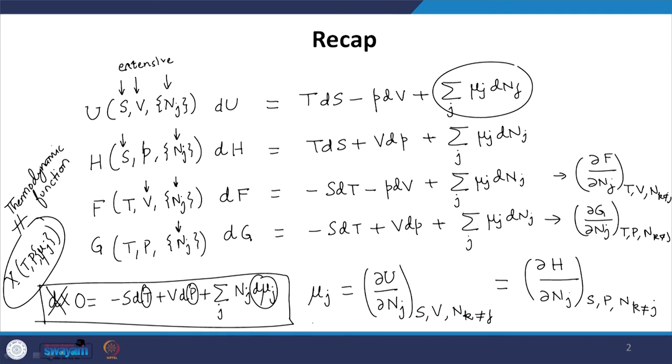The particular relation we obtain when all control variables are intensive — meaning we cannot define a thermodynamic function — is known as the Gibbs-Duhem relation. The differential form in that case must equal zero. There are several ways to derive this; the key point is that when only intensive variables are used as control variables, the resulting differential form is identically zero.